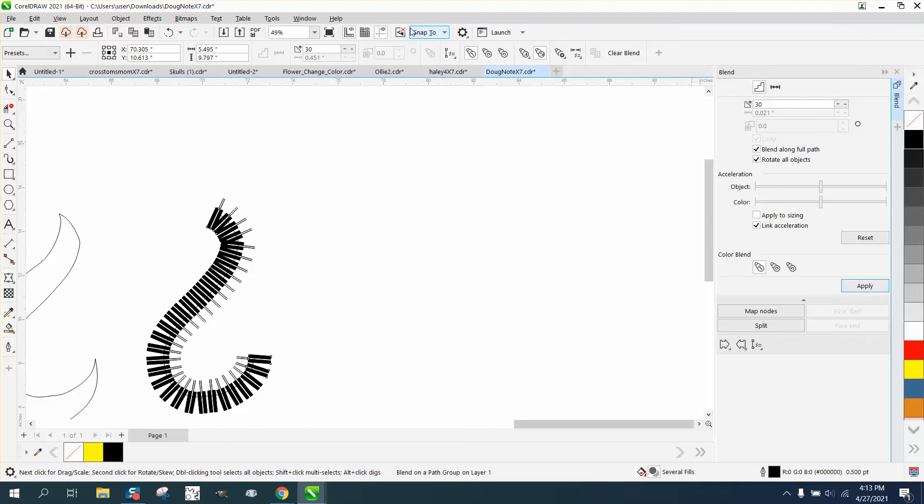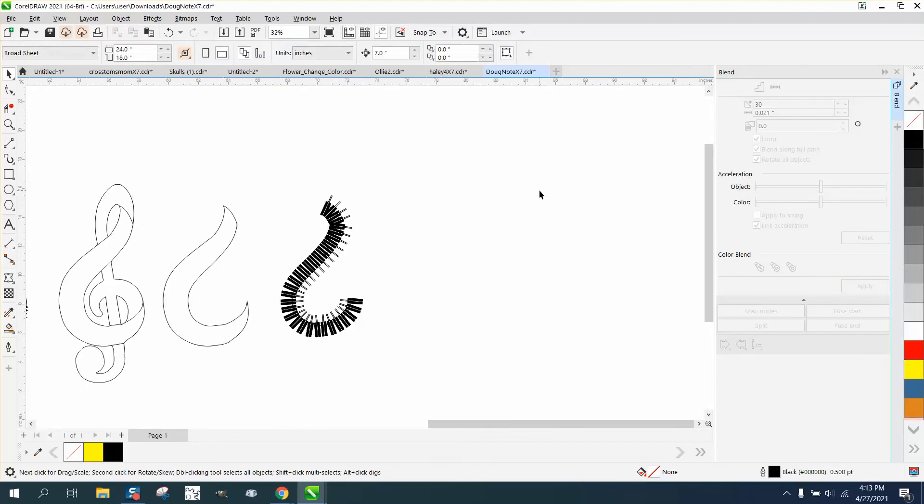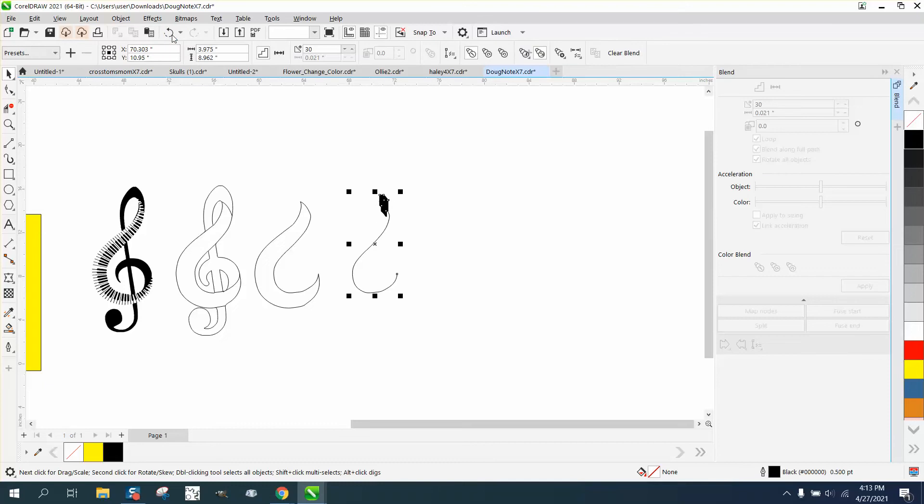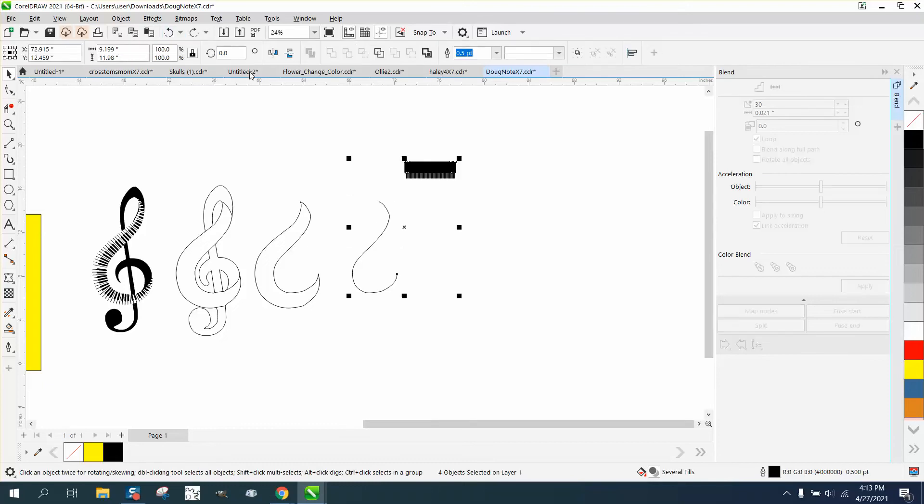And then blend along full path and rotate all objects. Kind of the opposite of the other one, the other ones have the things coming out.